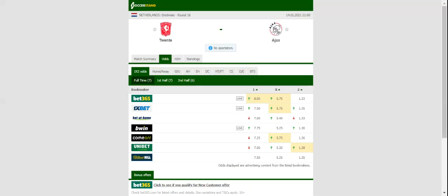Ajax, on the other hand, showed character in the Clasico, coming from two goals behind to share the spoils. The Amsterdammers are eager to retain top position in the standings.